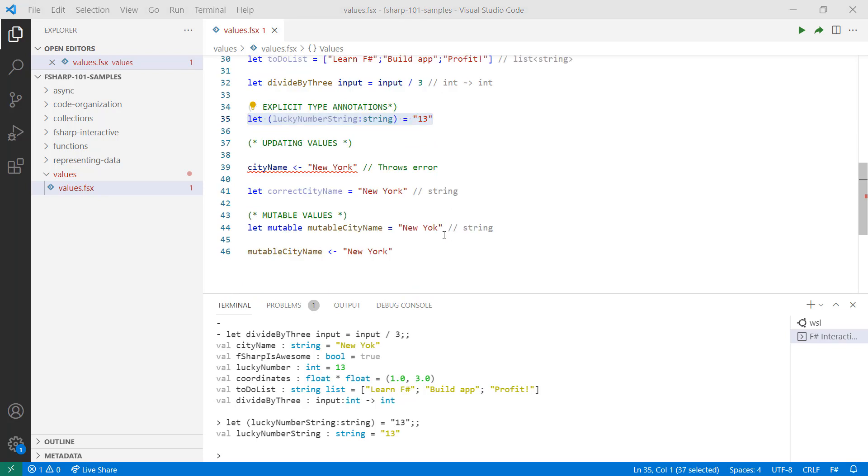Sometimes you like to be able to change data. However, data in F# is immutable by default. What this means is that values cannot be changed throughout the course of a program's execution. Therefore, trying to bind a new value to an existing name results in an error.